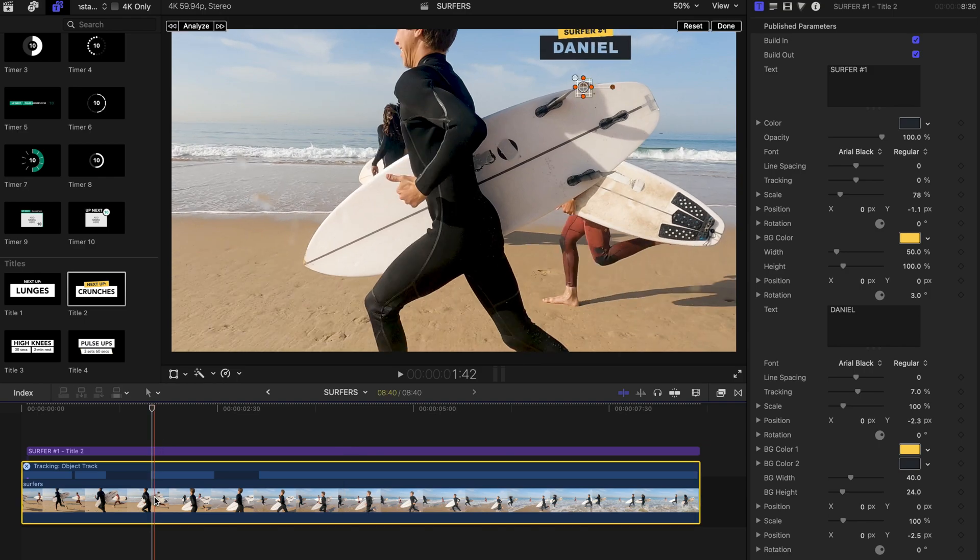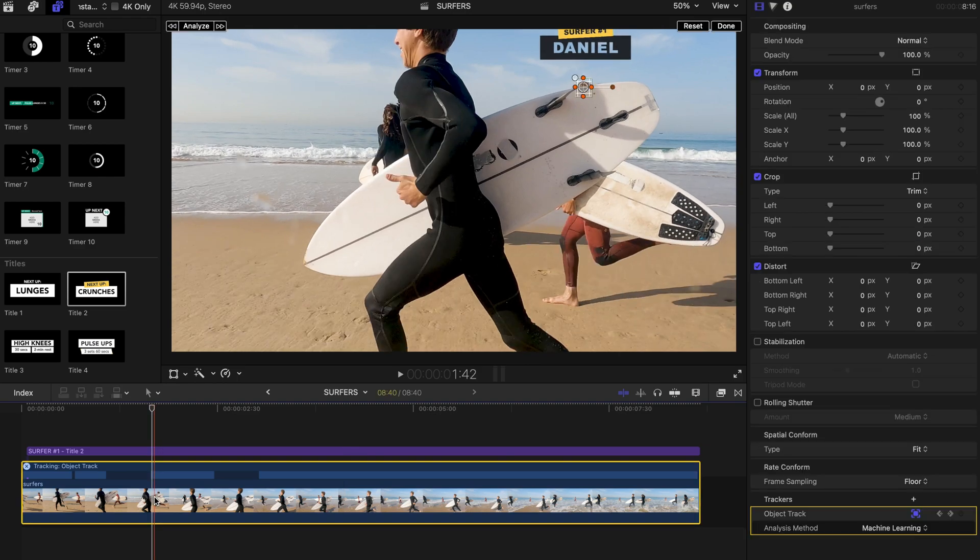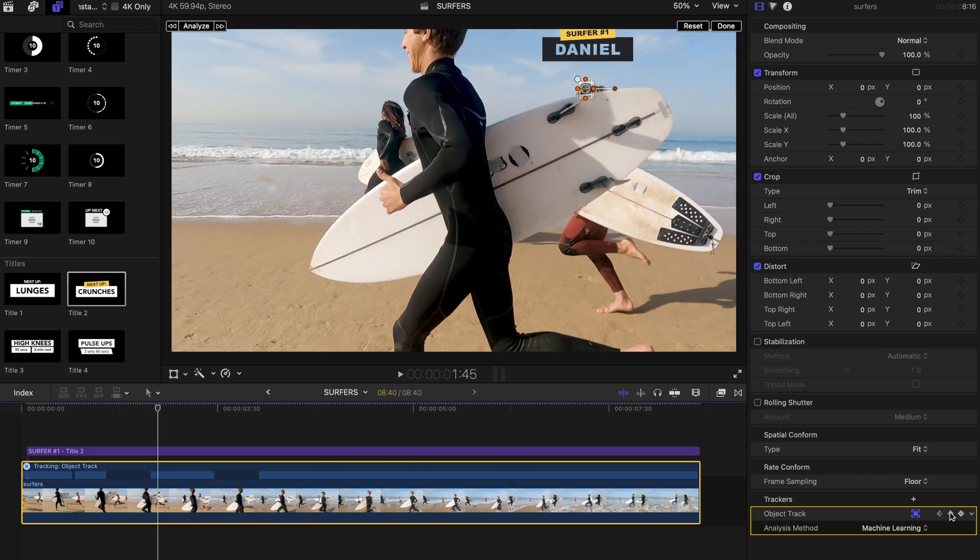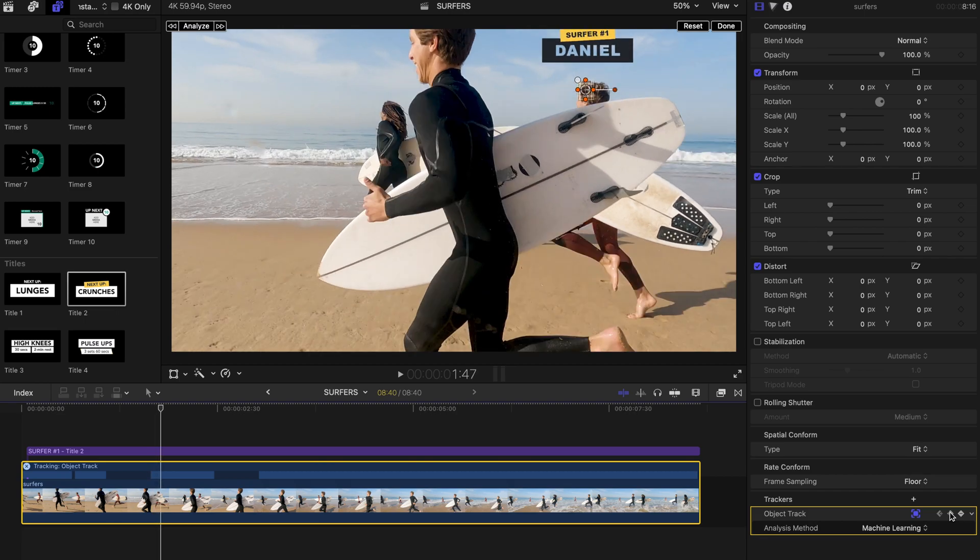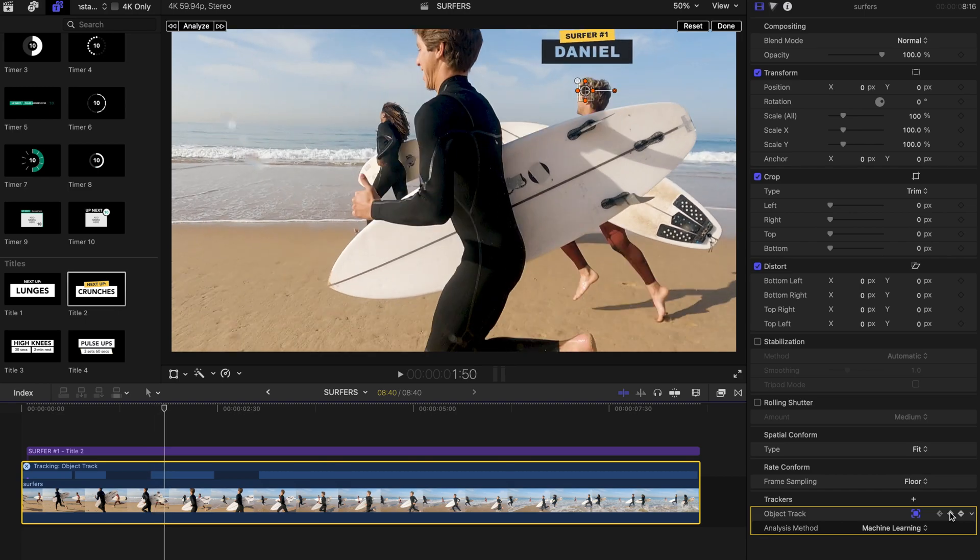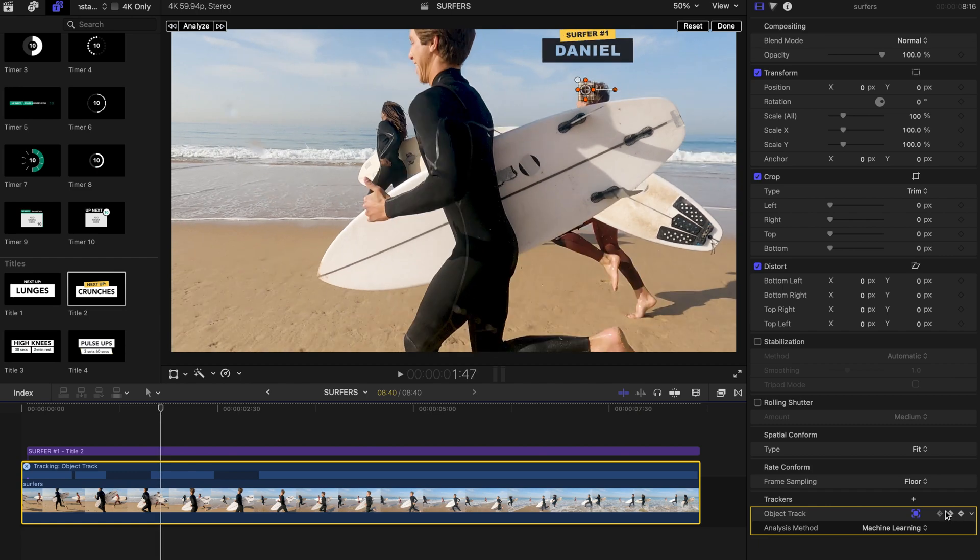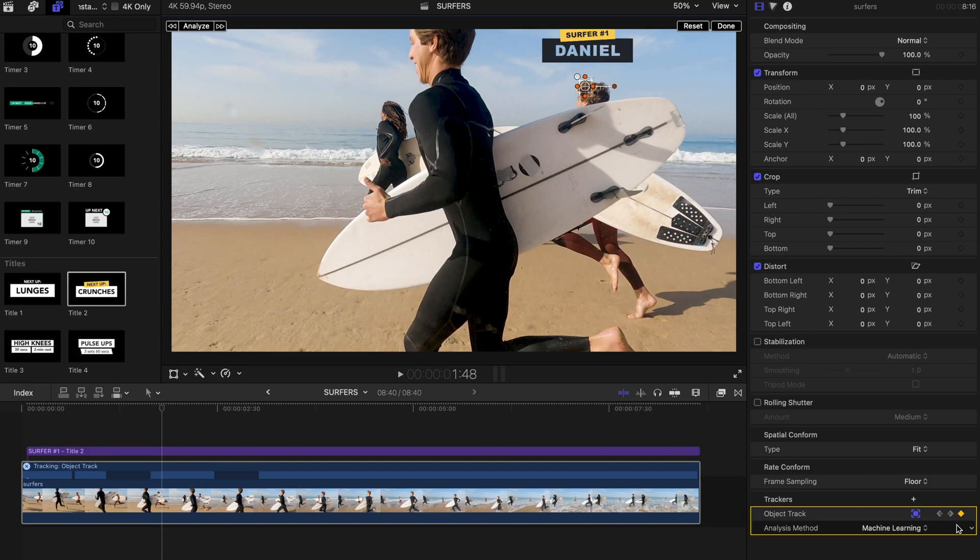To edit keyframes, simply show onscreen controls in the viewer by clicking the onscreen controls button. Then click the left arrow to move the playhead to the previous keyframe, and click the right arrow to move the playhead to the next keyframe. You can change these keyframe values until you're satisfied with the motion track result.